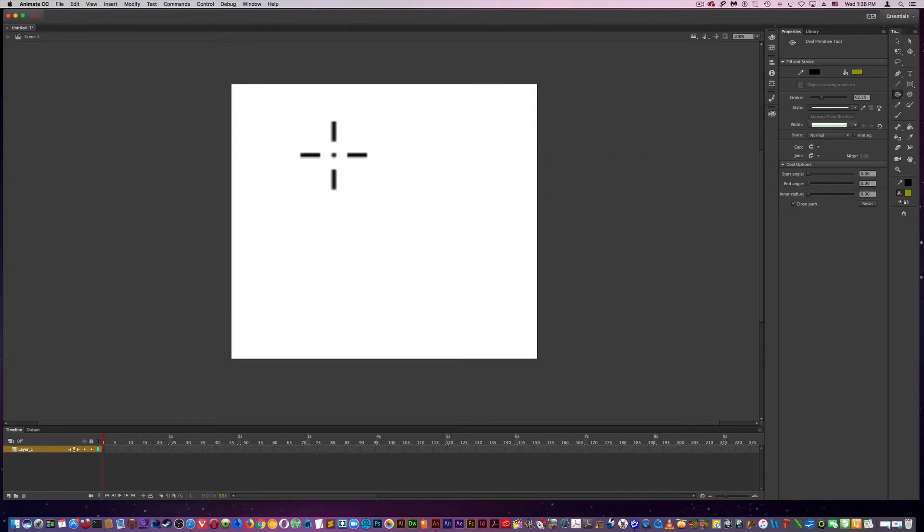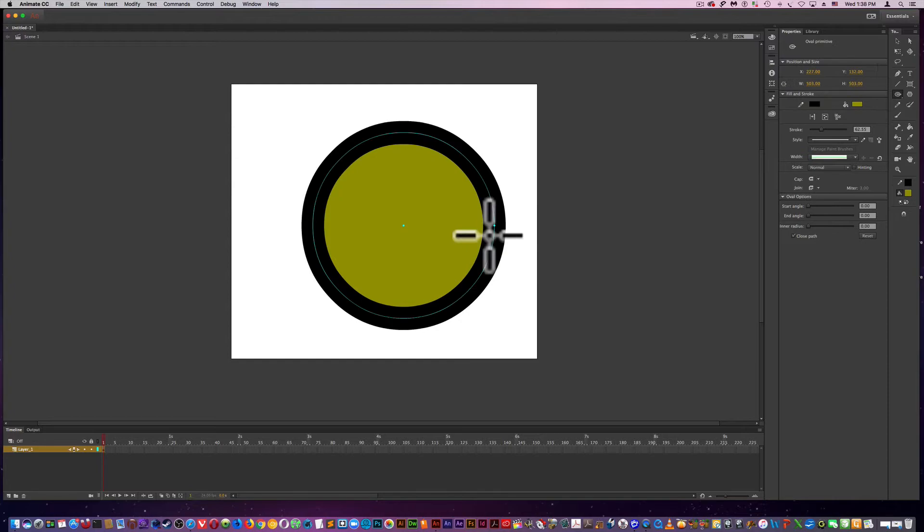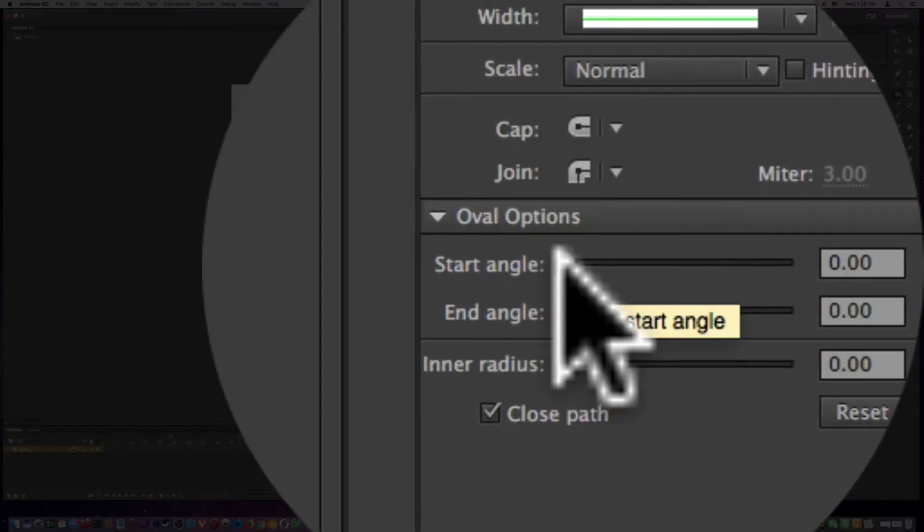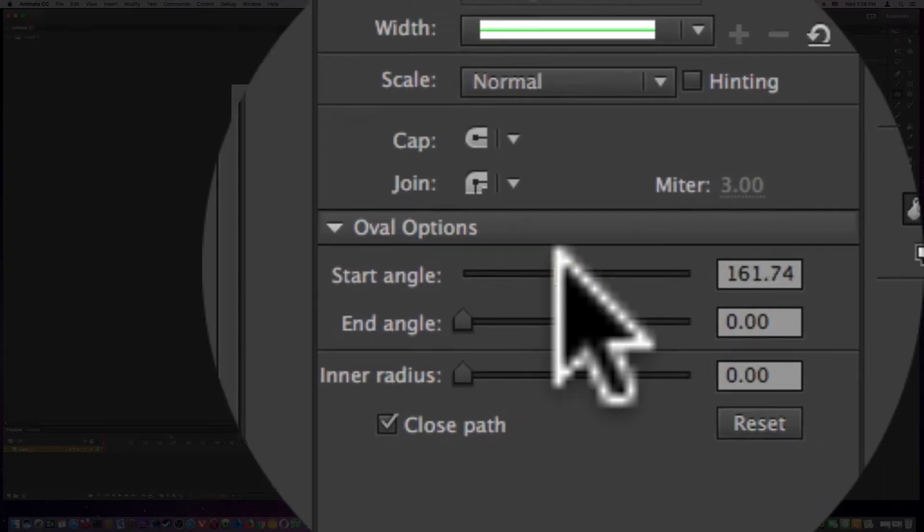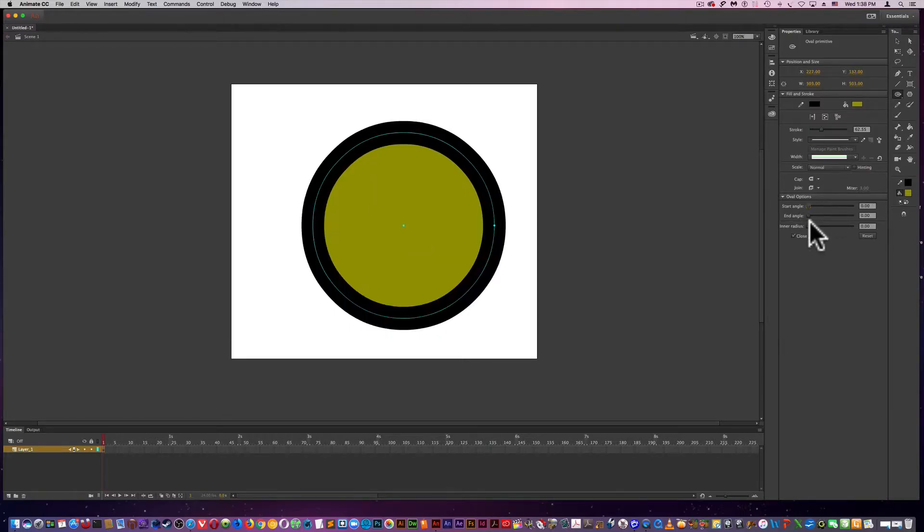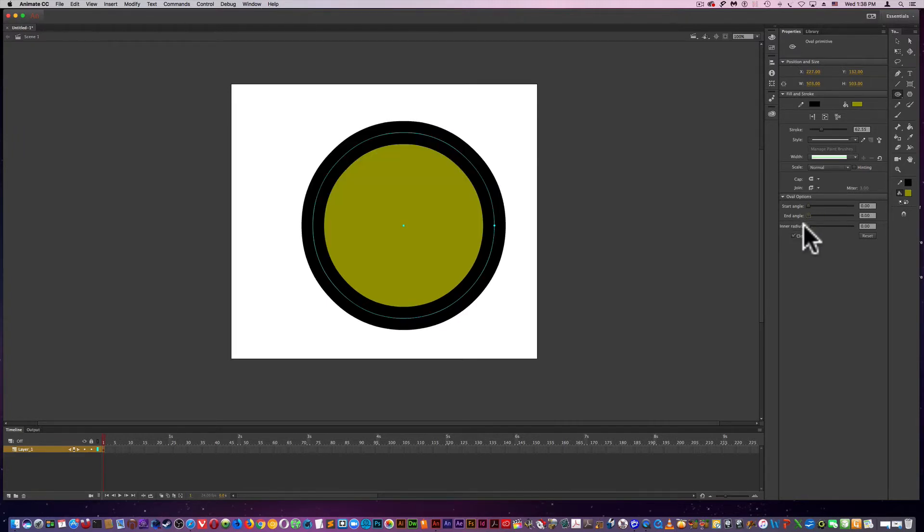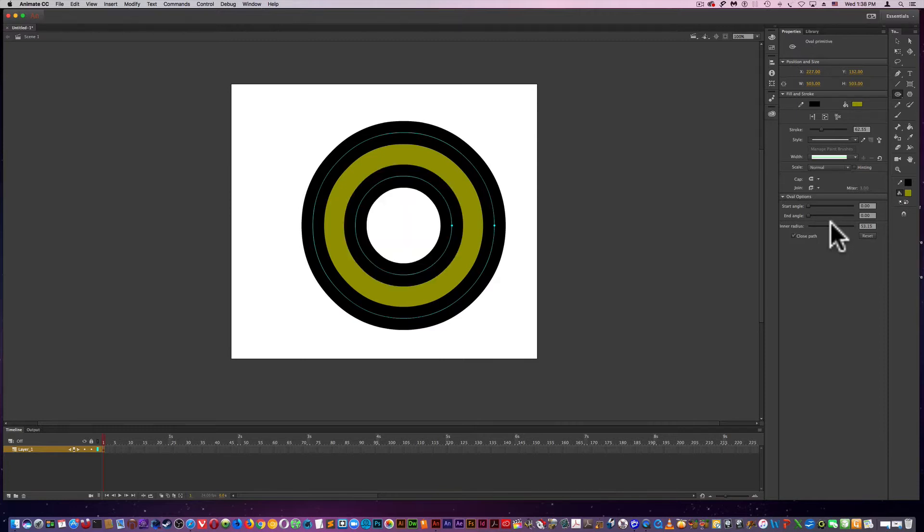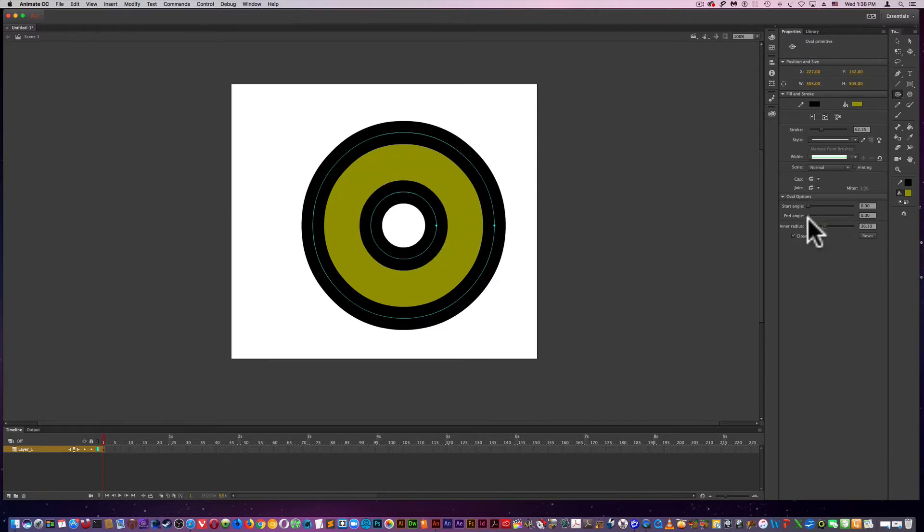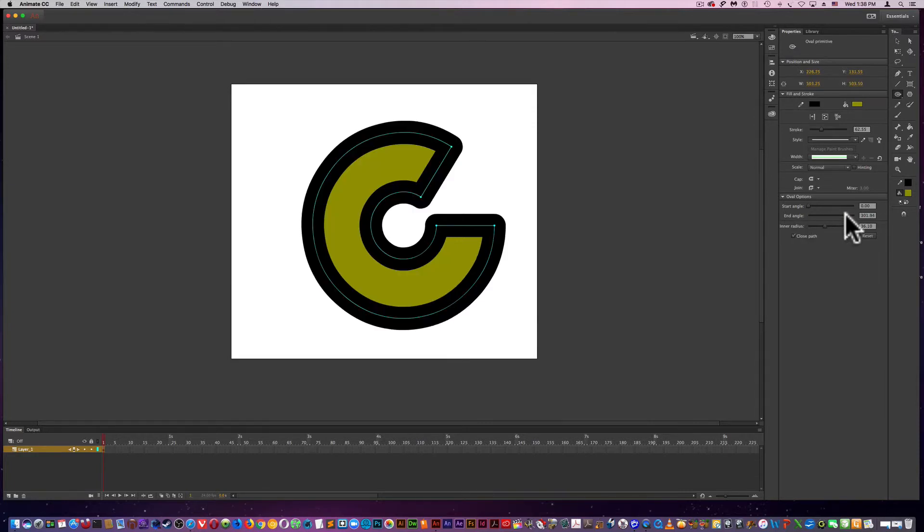Holding down SHIFT to make a perfect circle. Now you have these options. Oval options. So there's quite a bit you can do here.